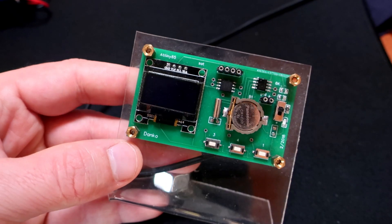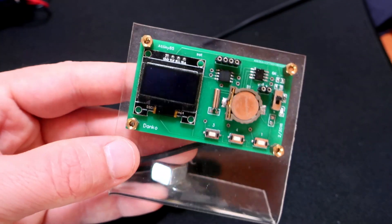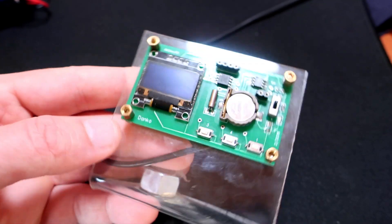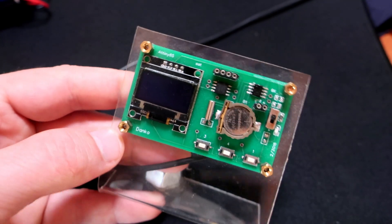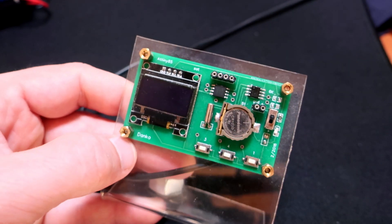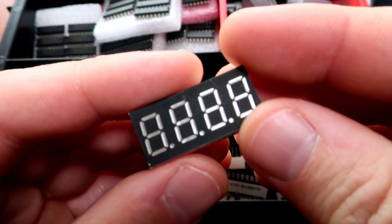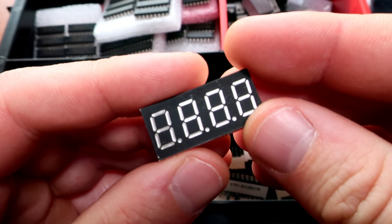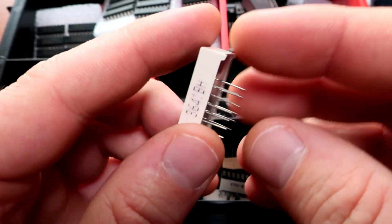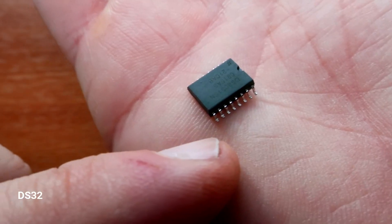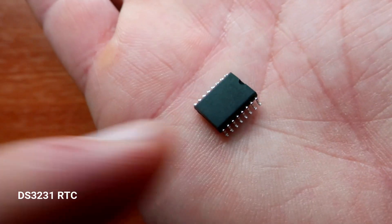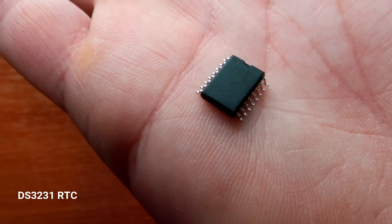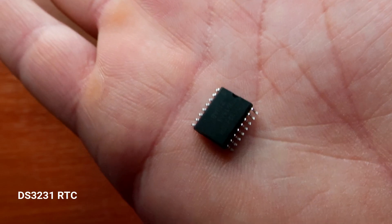After one year the display was very hard to read, so I decided to make another clock. But this time I will use this seven segment display. I will also use a better real-time clock chip, the DS3231.